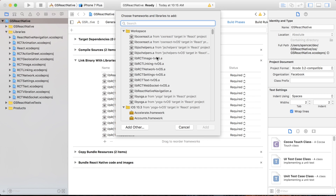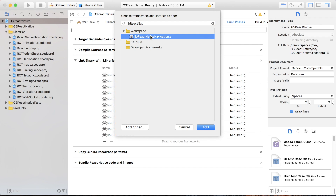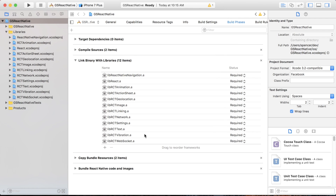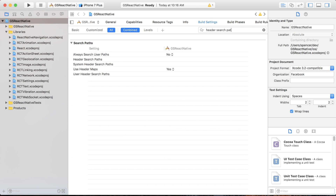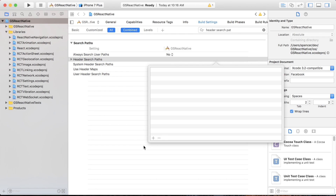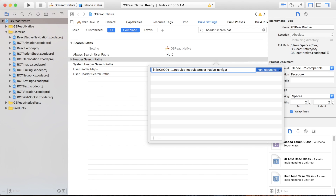Next, click the project name, then go to Build Phases, then in 'Link Binary with Libraries' expand that, press the plus sign, search 'libReactNativeNavigation', and add libReactNativeNavigation.a to your project. Next, go to Build Settings, and in the search bar search for 'Header Search Paths'. Double click the empty spot, press the plus sign, and enter: $(SRCROOT)/../node_modules/react-native-navigation/ios. You also want to change 'non-recursive' to 'recursive', and that should be good to go.